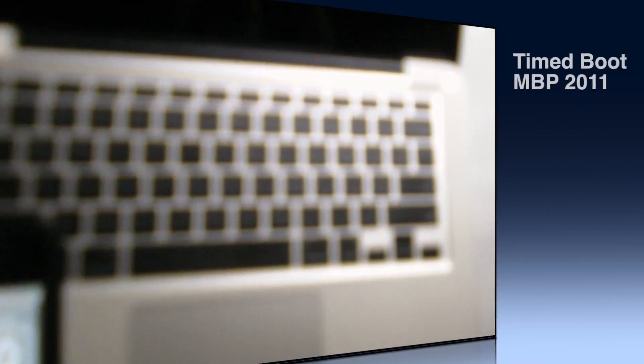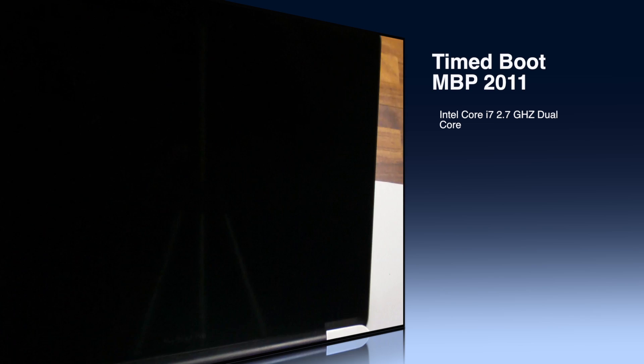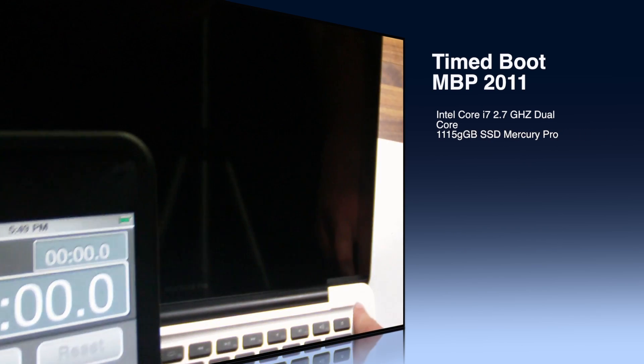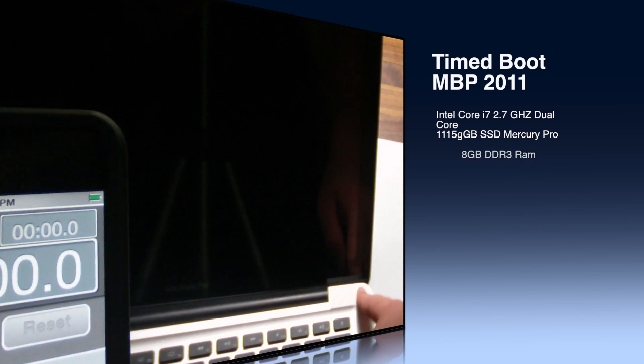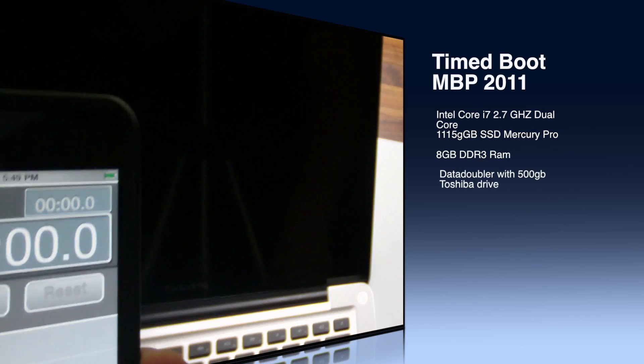Hey guys, it's Mr. AJ's Tech here. Today I'm going to be showing you the boot test of the MacBook Pro 2.7 GHz i7.